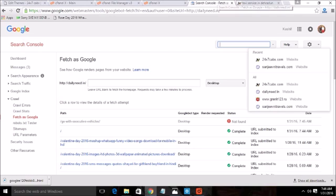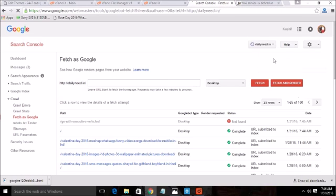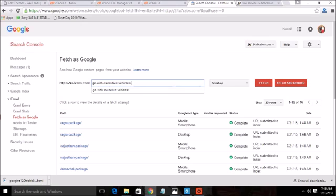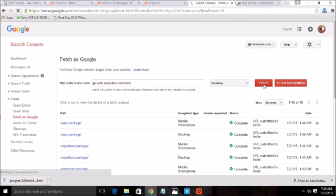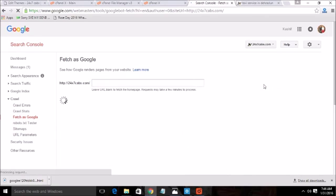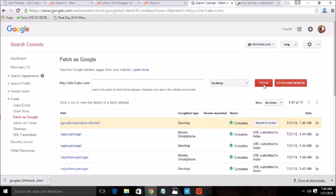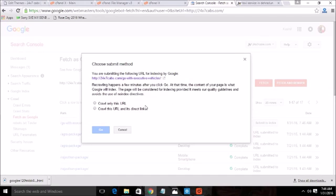So let me change the website first. Now I will fetch this URL. Here we go. Now let me submit this URL to index.